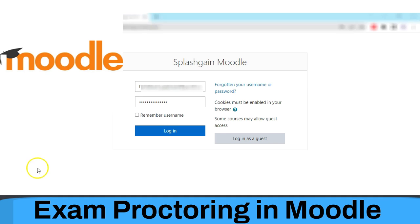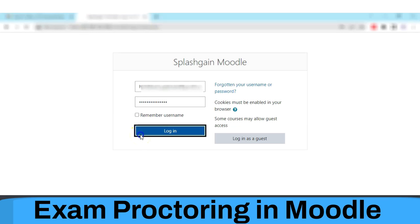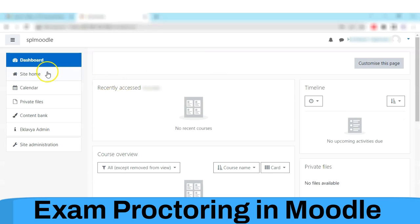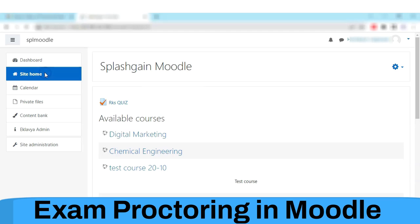In order to conduct proctored exams via Moodle, you can install the Eklavya plugin. Then log in to your account.